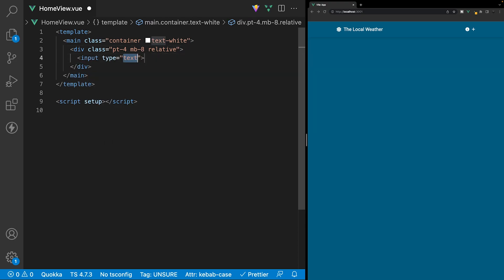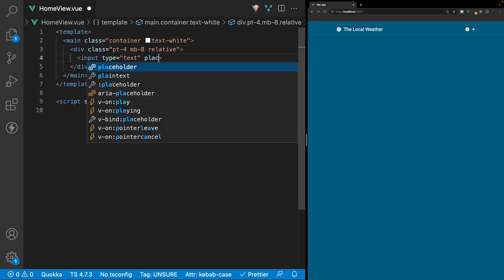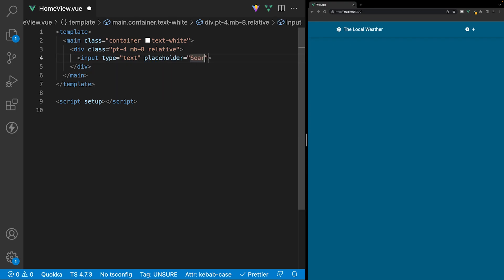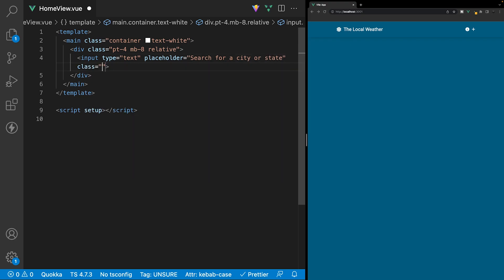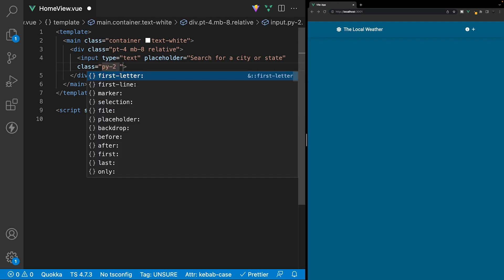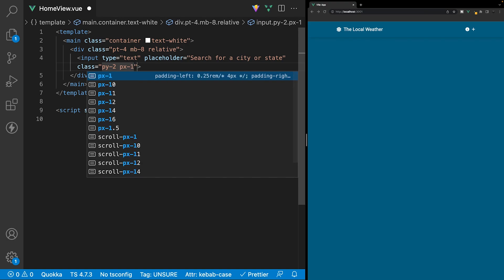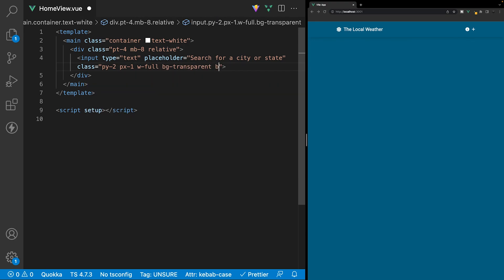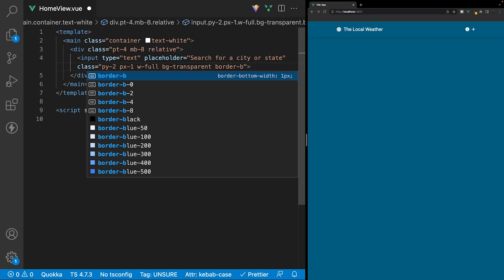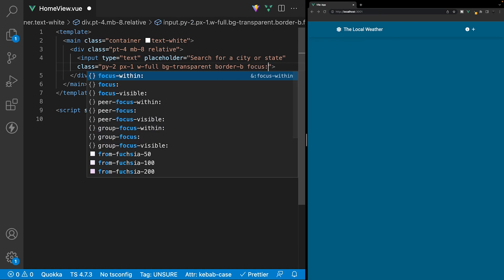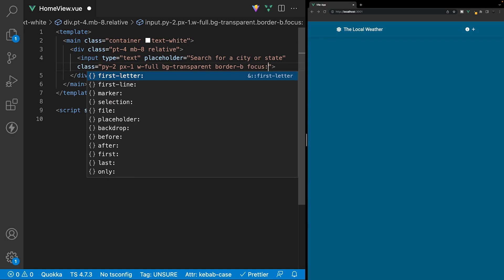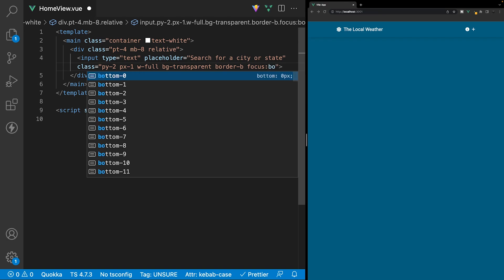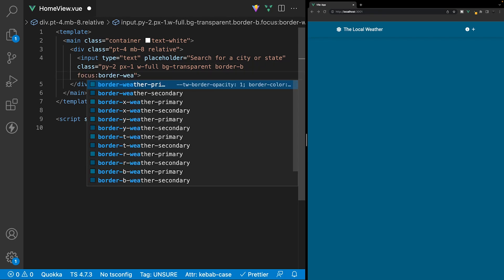Inside of this div, we'll start off by creating our input and add a placeholder that says 'search for a city or state.' Then we'll apply some classes. The first is some padding on the top and bottom with py-2, then padding on the left and right with px-1. We'll have this take up the full width available by using w-full, then change the background to transparent, and add a border on the bottom with border-b, which gives it a width of one pixel.